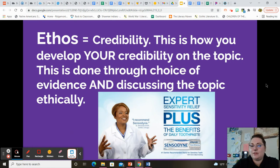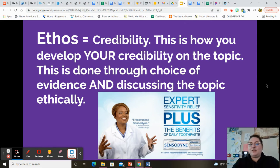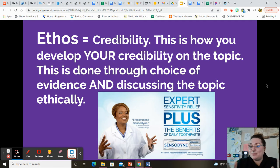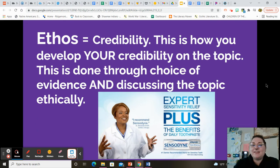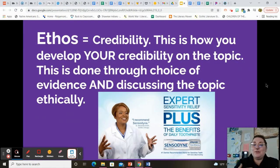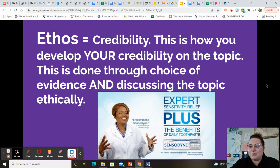So ethos is your credibility. The example here on the slide is that in a lot of toothpaste ads, their ethos — the way to make you think they're being credible — is they have an actor put on a white coat and pretend to look like a dentist. They're like, hey, look at this dentist, you should use this toothpaste. And so they make it look like they're being credible. Are they actually being credible and do they have actual really good ethos? No. But they're trying to give the appearance of ethos, so you think you should buy this toothpaste because this dentist in the white coat said you should.